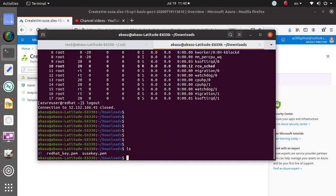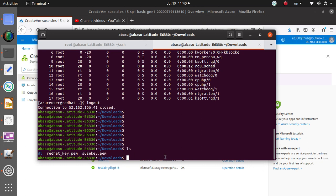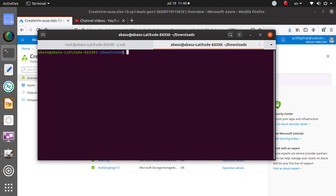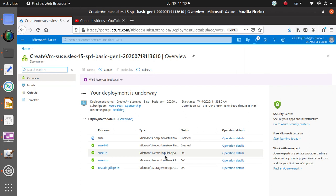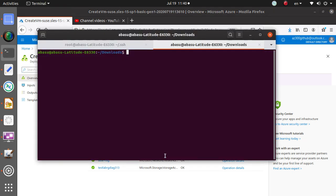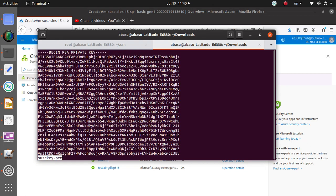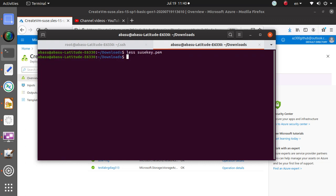So we got the key in here. If I do LS, you see the SUSE key.pem that got generated. This is the private key, by the way. Azure, the virtual machine that we are deploying, has got the public key and we have the private key that Azure created and which is downloaded.